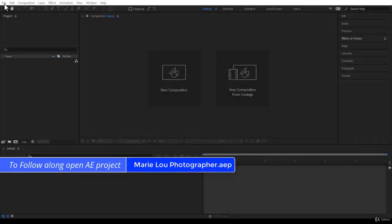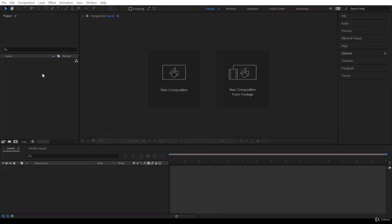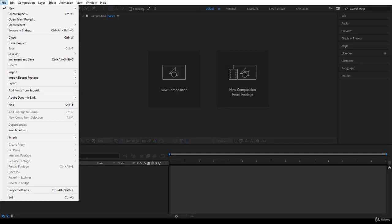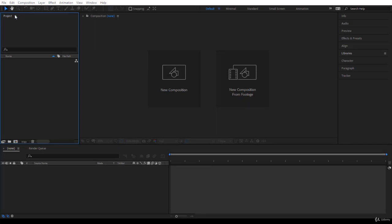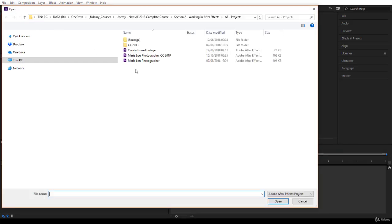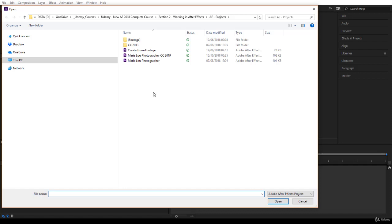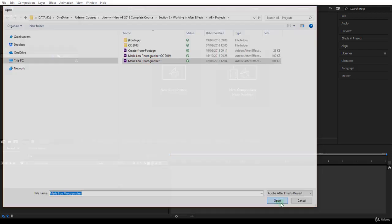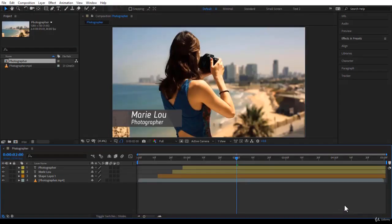If you want to follow along with me, please open the file marylouphotographer.aep. For that, you can come to the menu here, File, and say Open Project, and navigate to where you have downloaded your projects from the second lecture. You want to open marylouphotographer - this is the file. You click on it, select it of course, and click on Open.